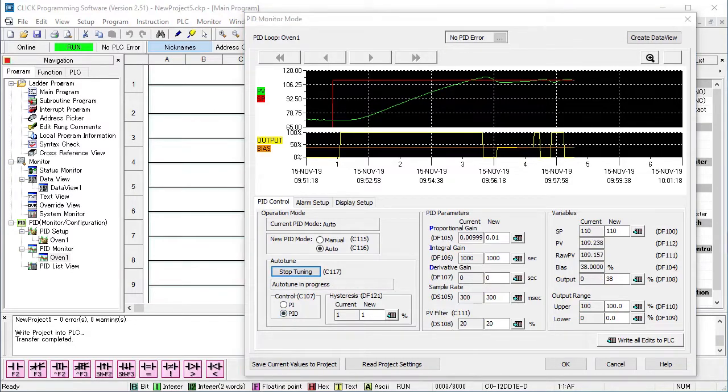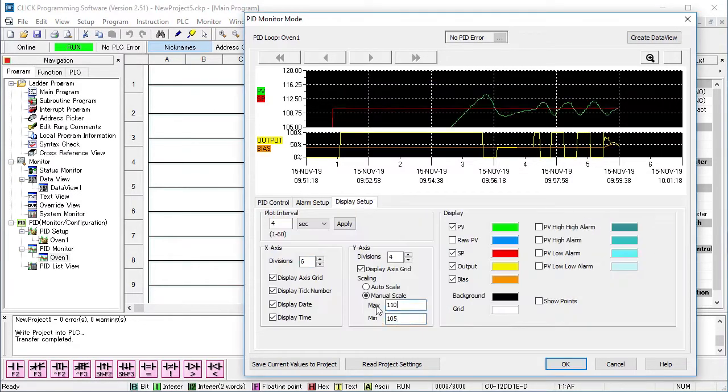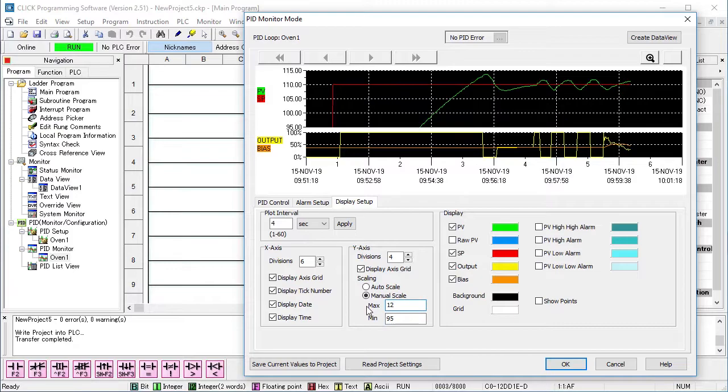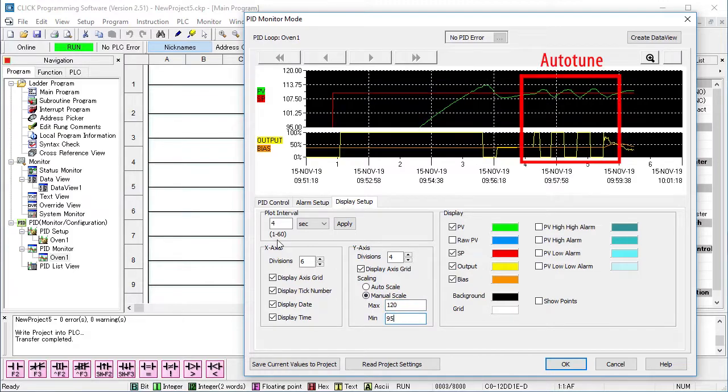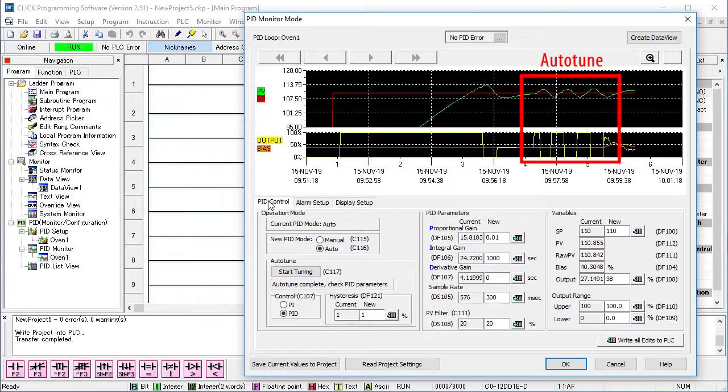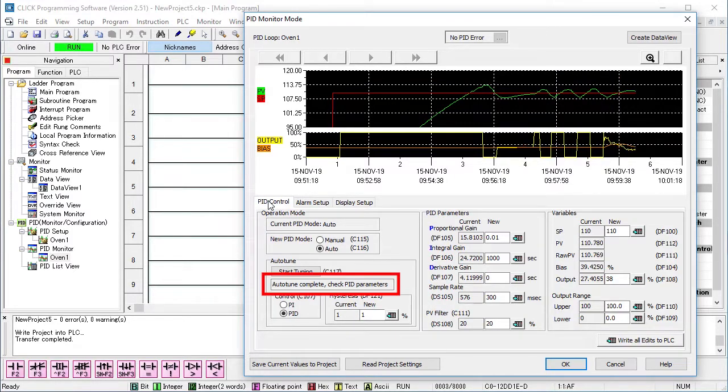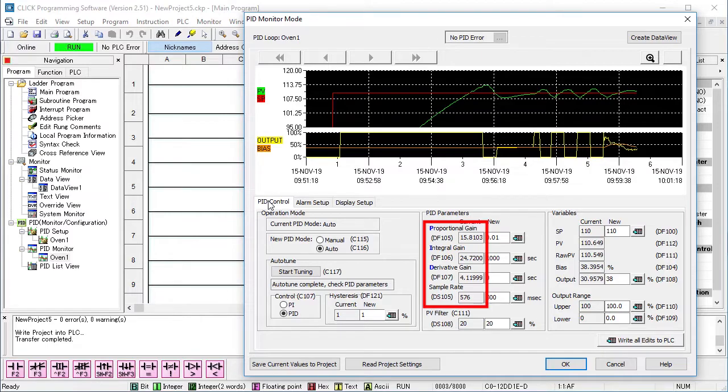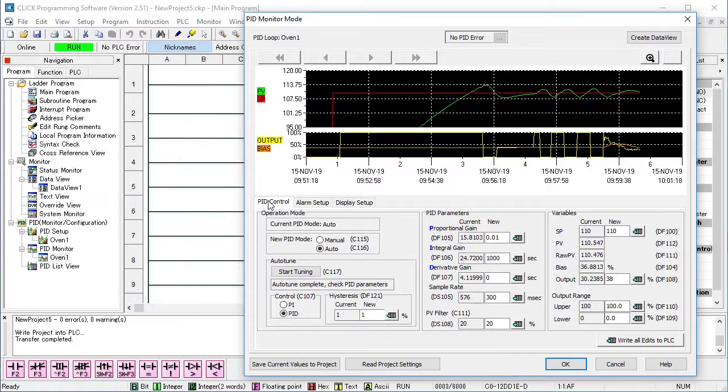I'll fast forward through that. And if I zoom in a little, we see the typical 3 bump auto-tune cycle, the message that it completed successfully and the new PID coefficients and sample time. PID is now running.